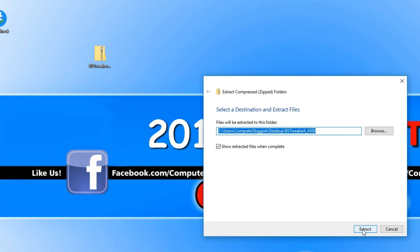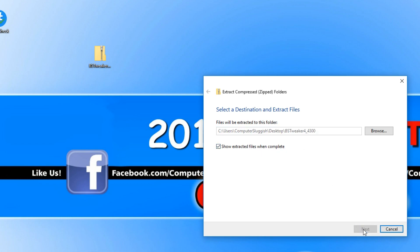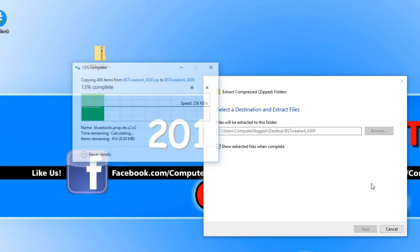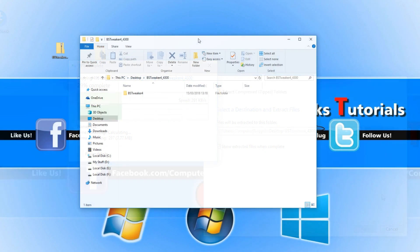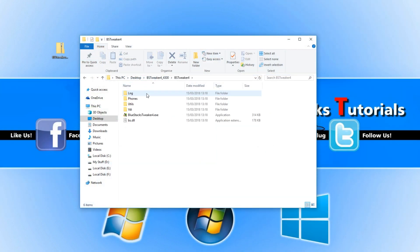You now need to press extract and keep show extracted files when complete ticked. Once it has finished extracting, we can now open up the folder and you now need to open up Bluestacks Tweaker 4.exe.